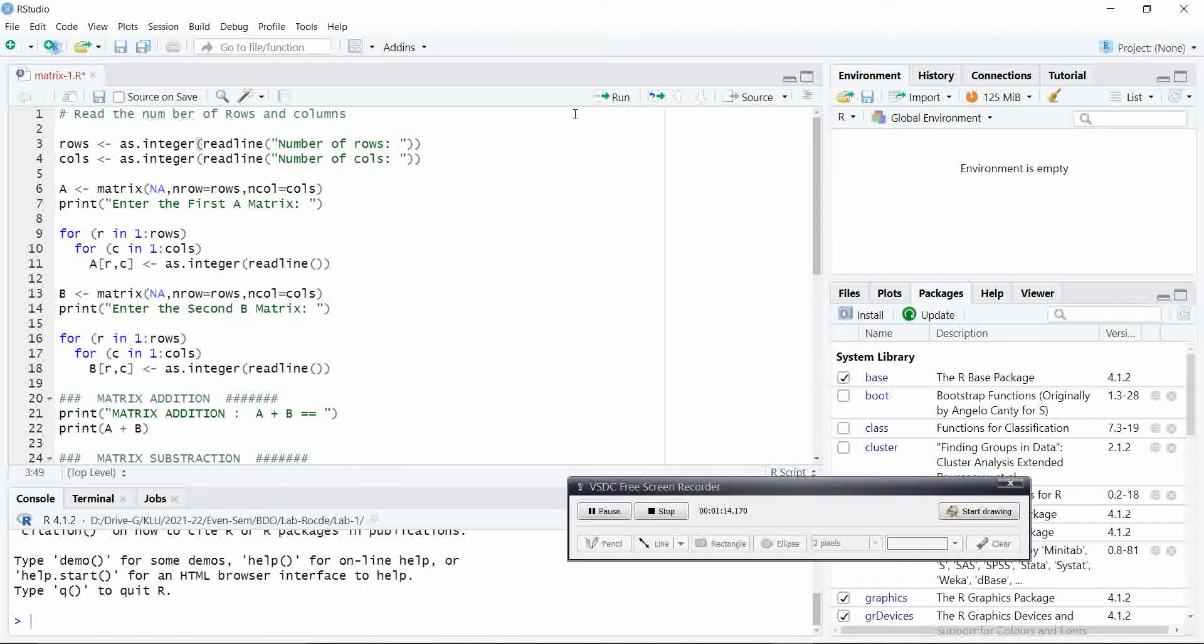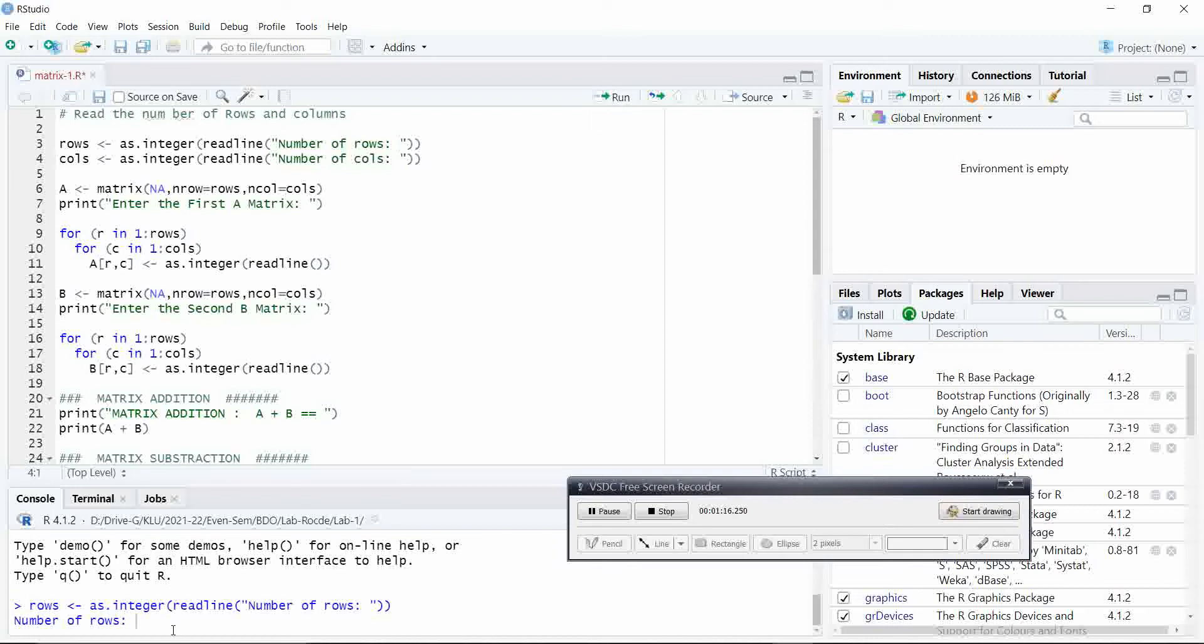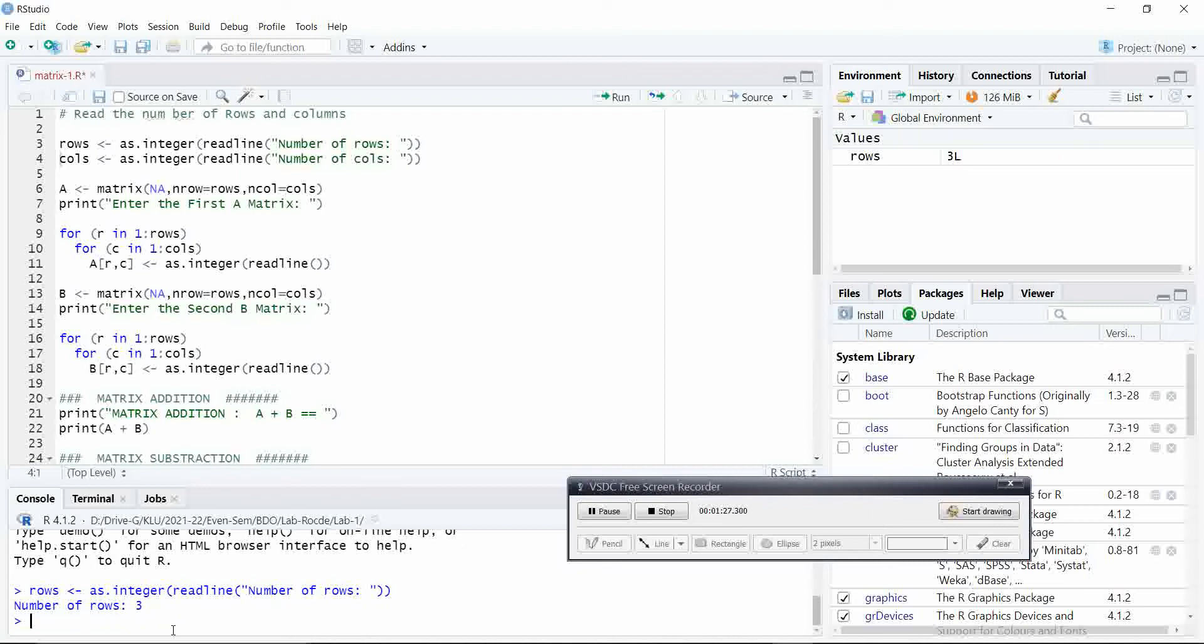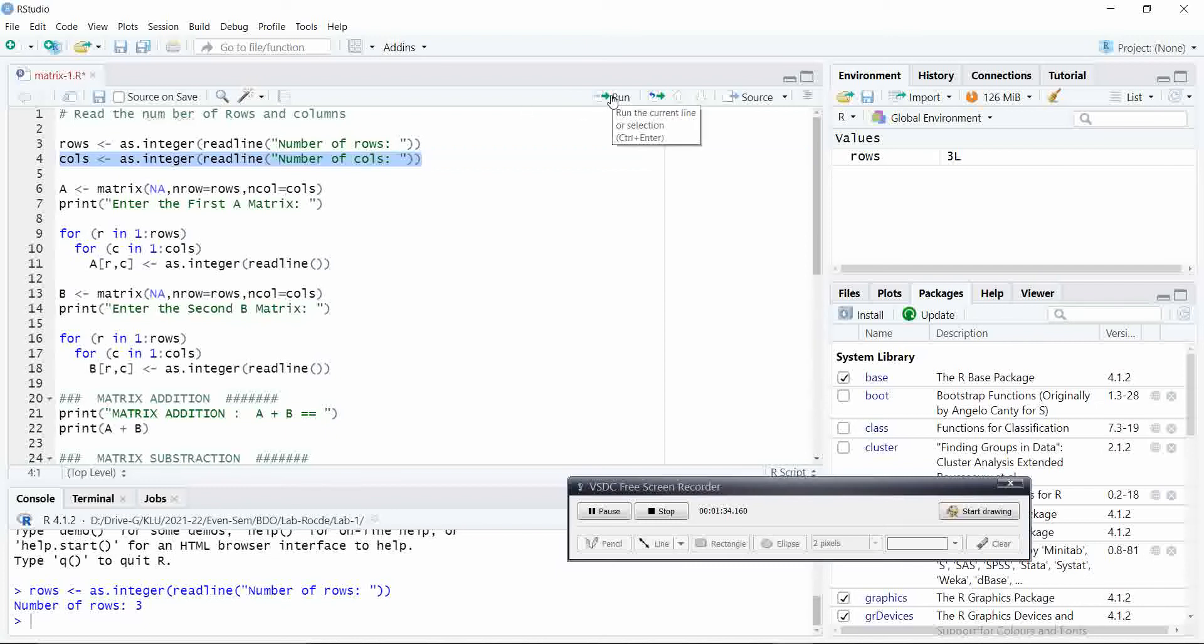When you first execute the first line, you can see in the console here, you have to enter the number of rows. Say for example, I will take number of rows is three. First line is executed and you select the second line to execute or to get the number of columns.